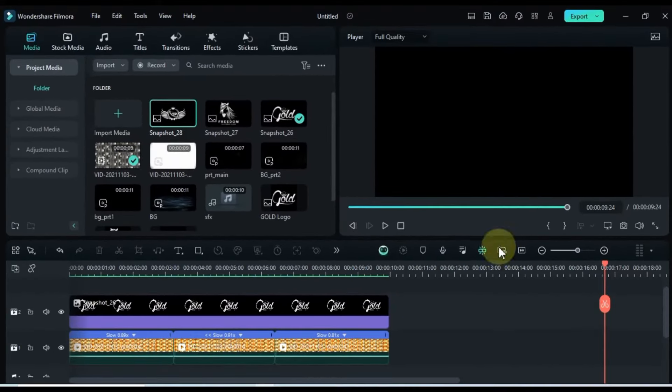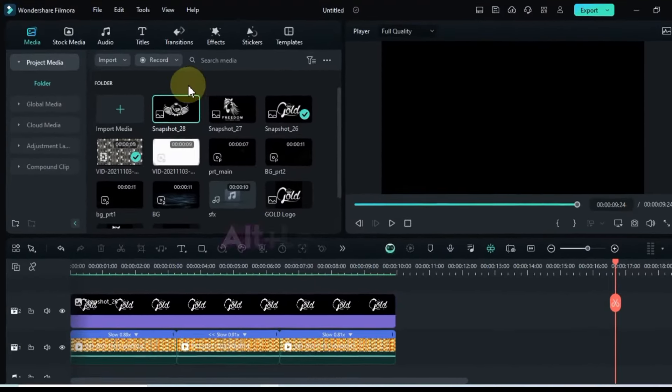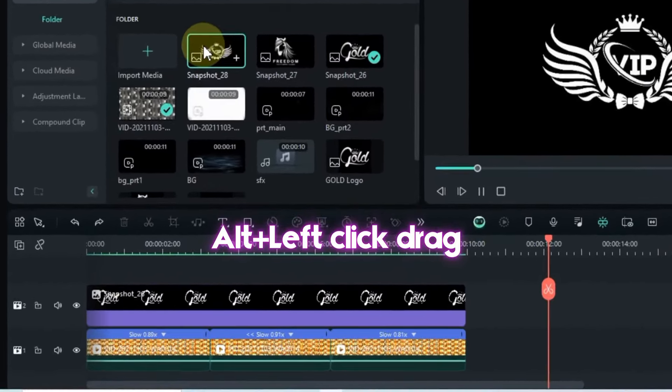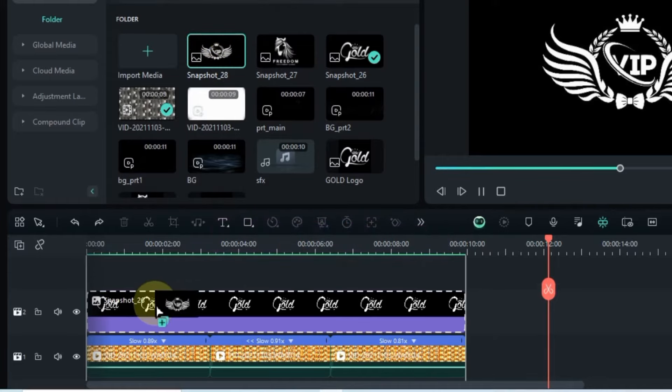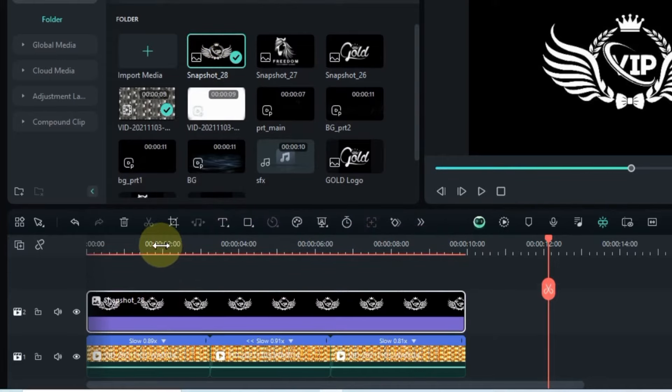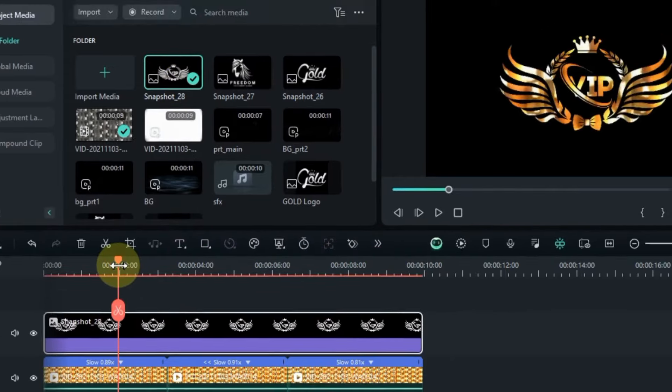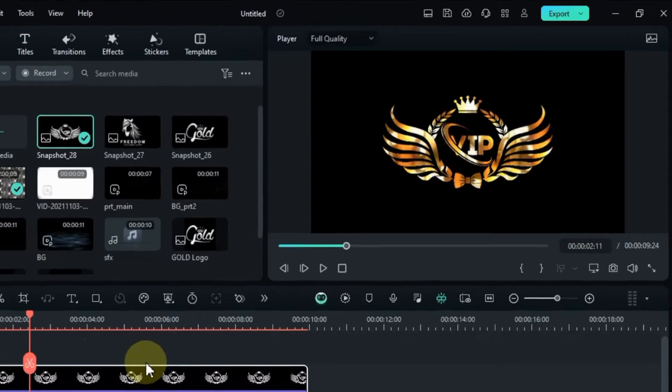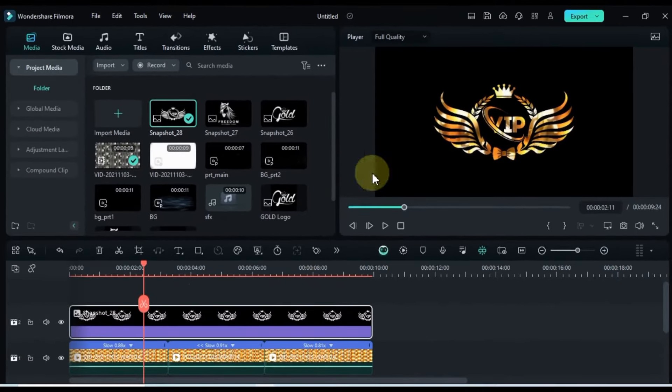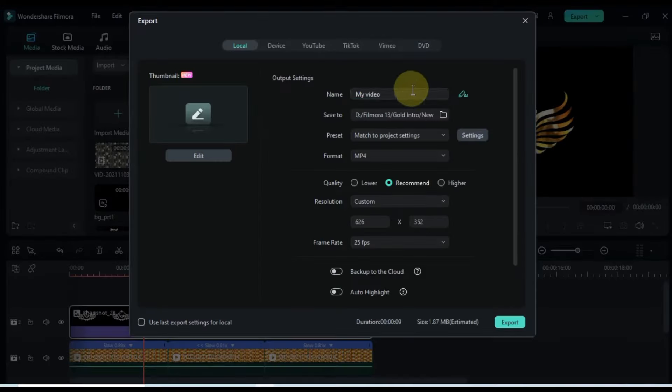To swap out logos, use the ALT plus left, drag it over the logo track on the timeline, and it seamlessly replaces the previous one. Don't forget to export once you're satisfied with the animations.